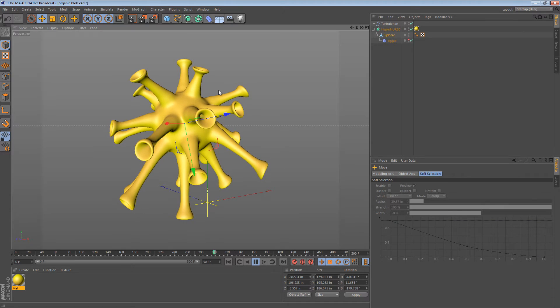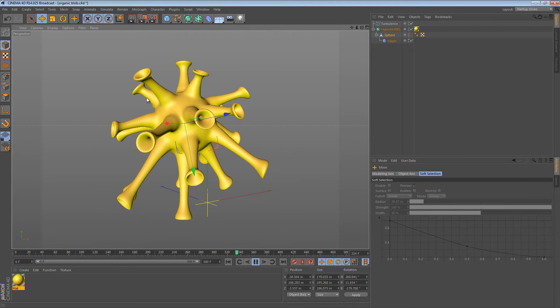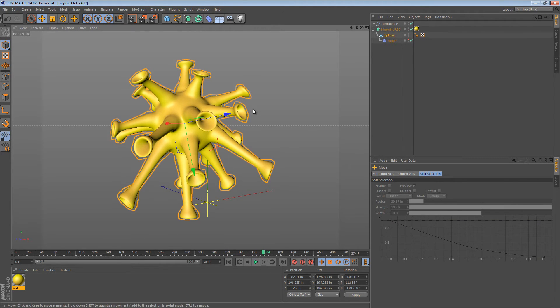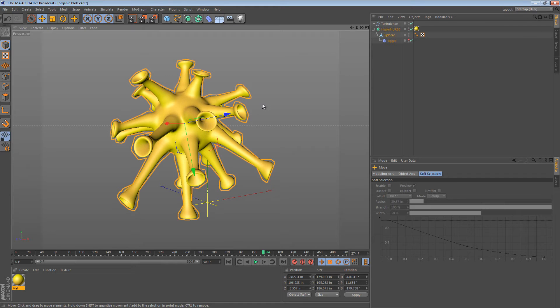So, that's all well and good if what you want to create is organic, funky looking blobs like this. But, what if you wanted to make some legitimate modifications to some rigid angular geometry? Well, the normal tools can help you there as well.